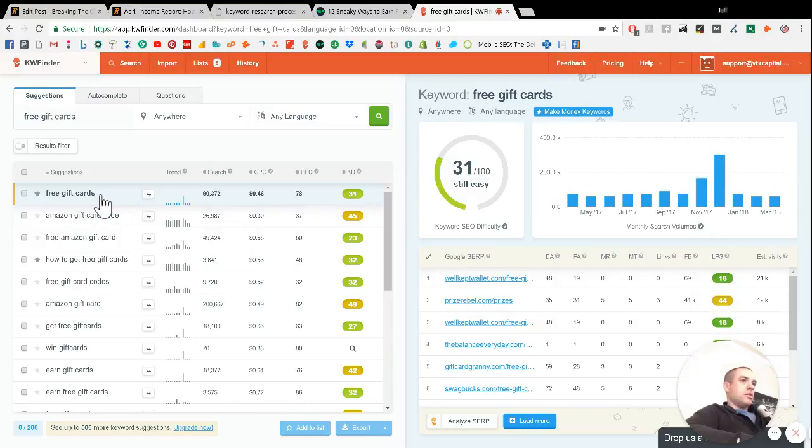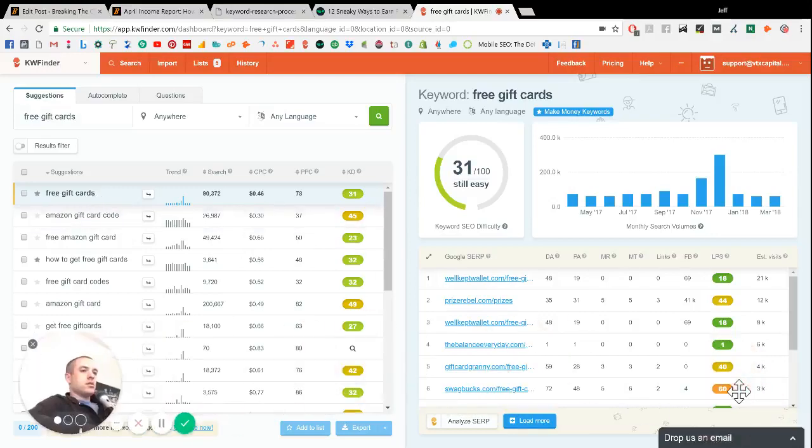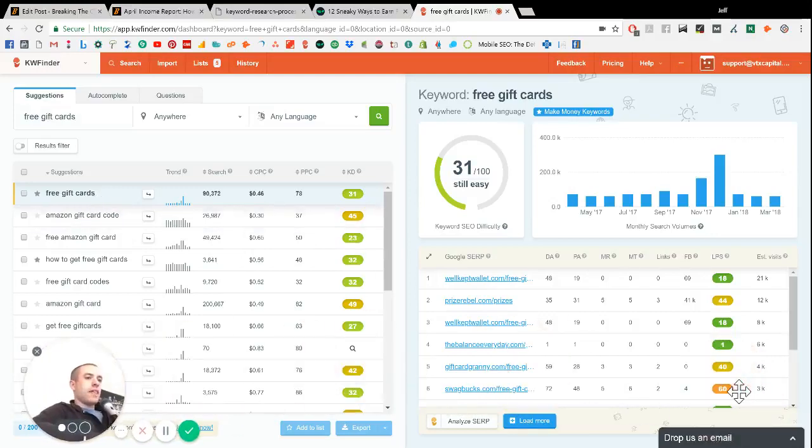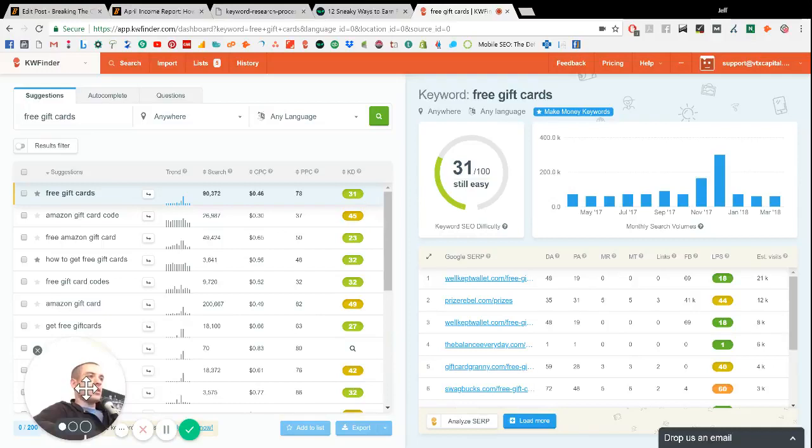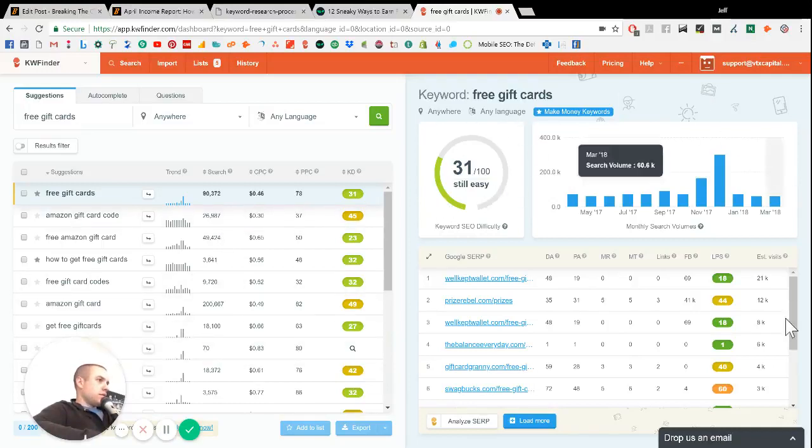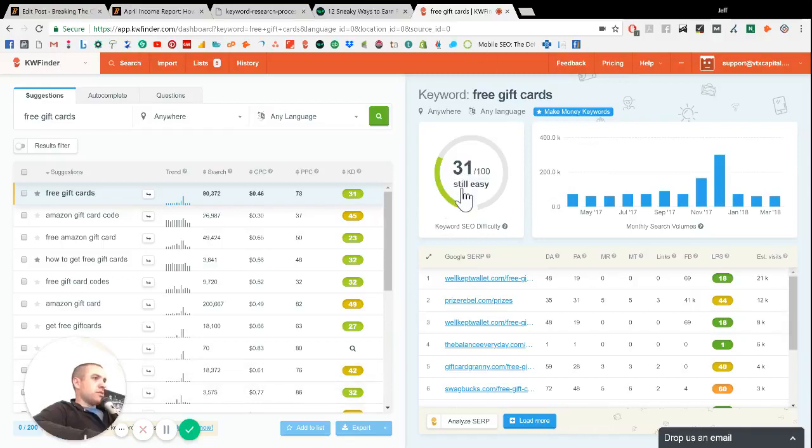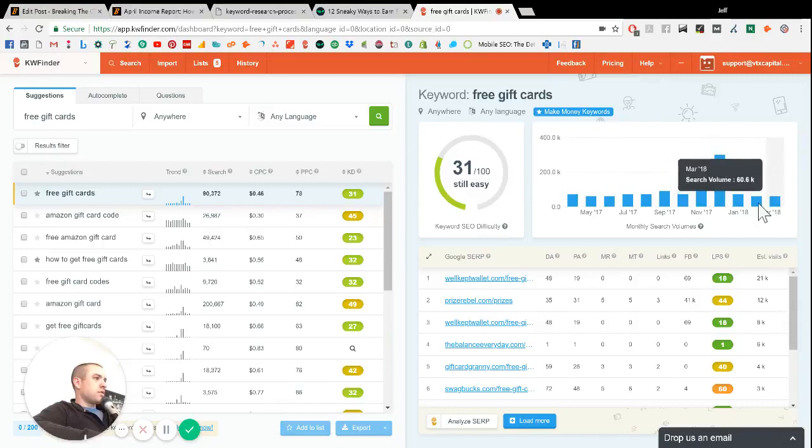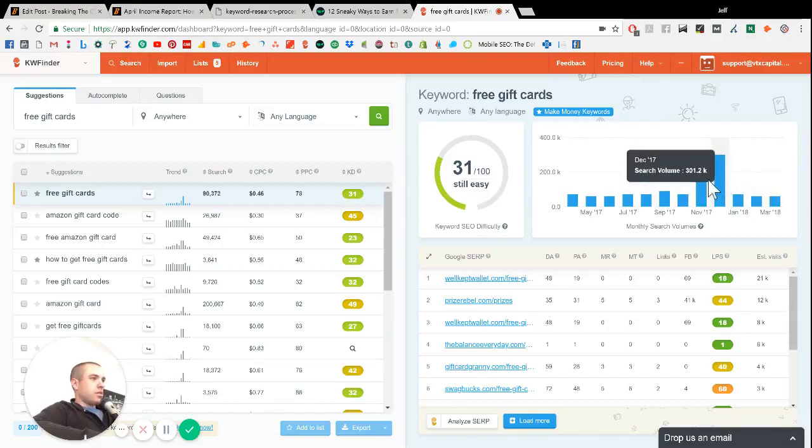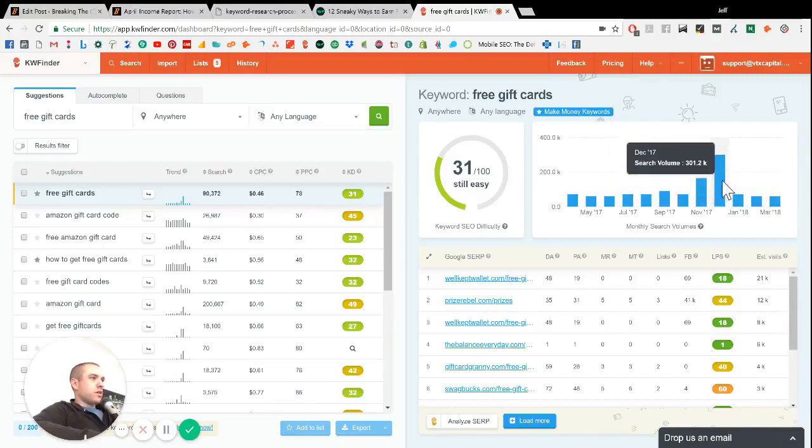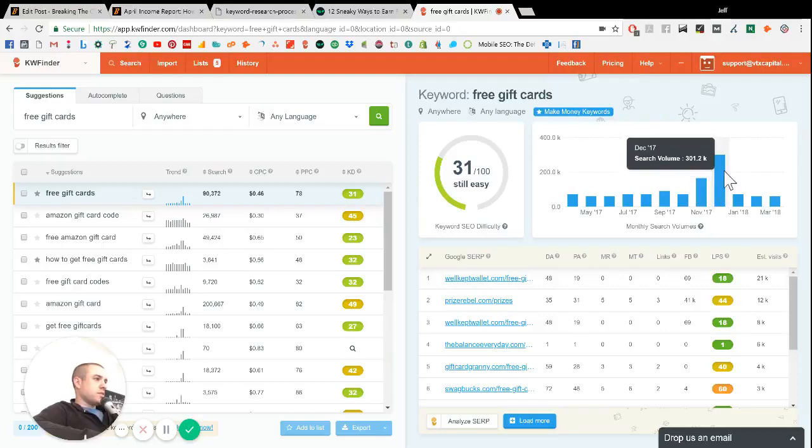And then also on this side of the screen over here, you can see the keyword difficulty. You can see the monthly search volumes by month. So obviously in December, there's a lot more searches for it for like Christmas type stuff.